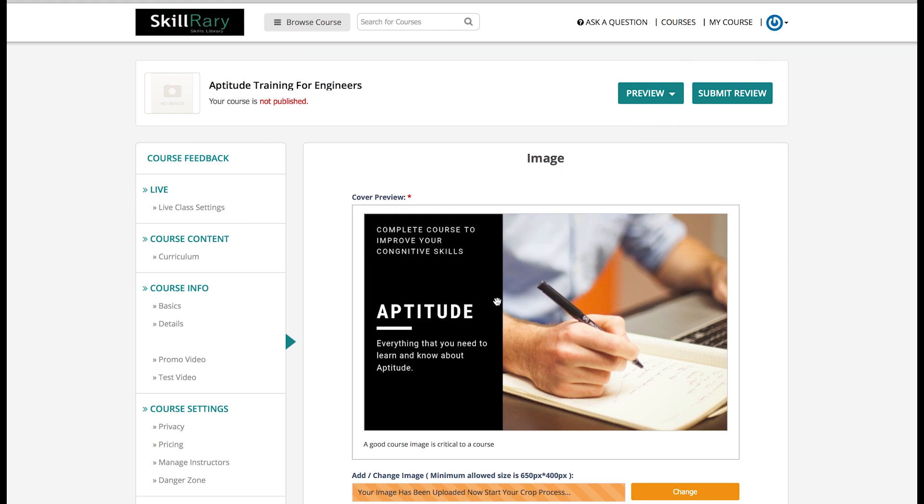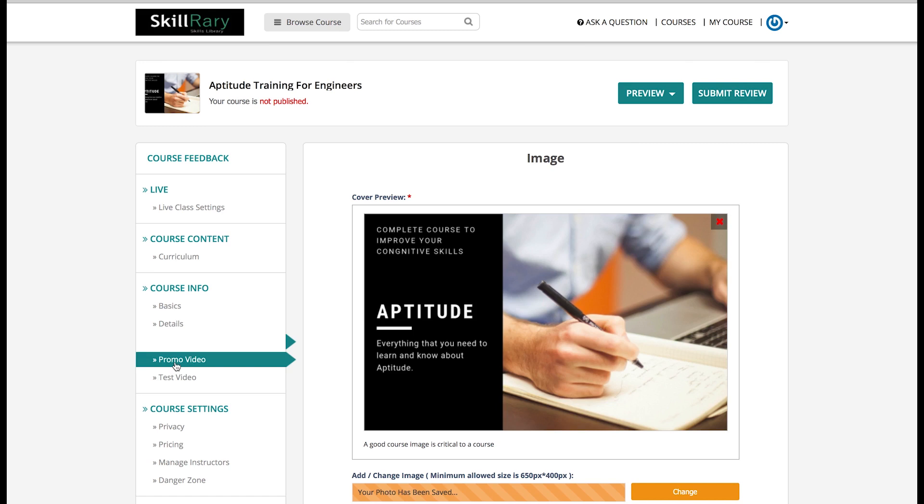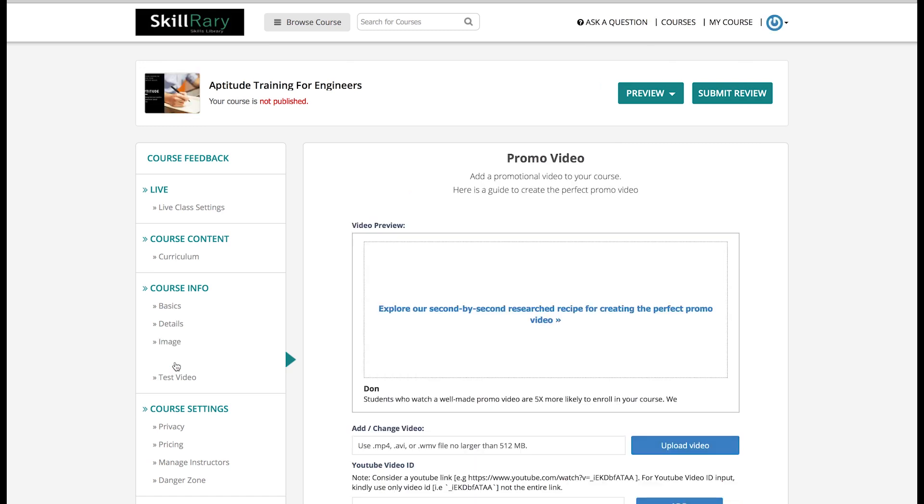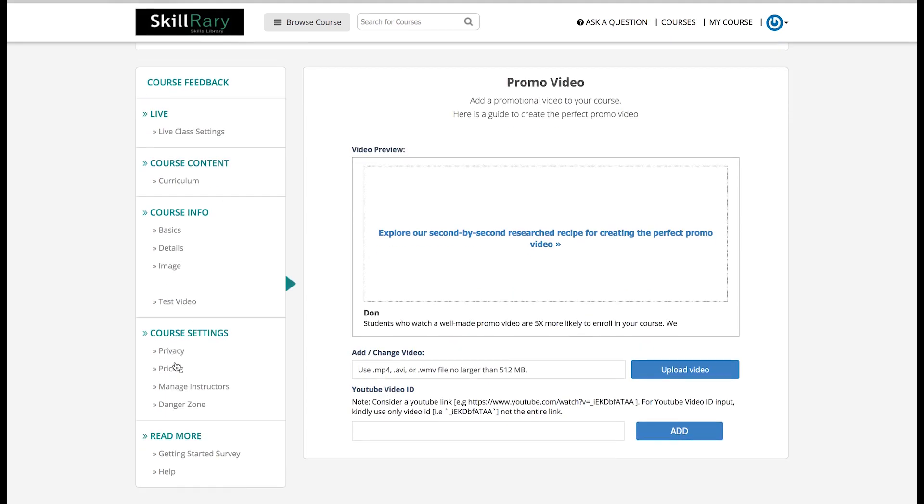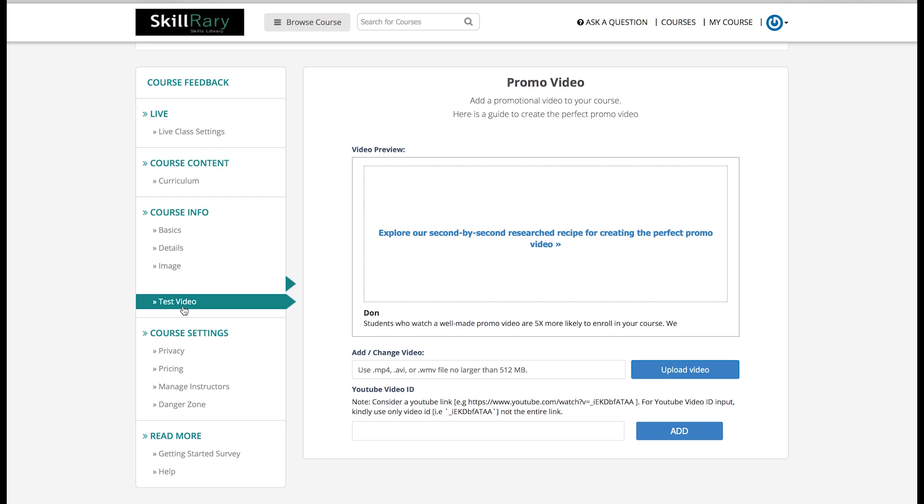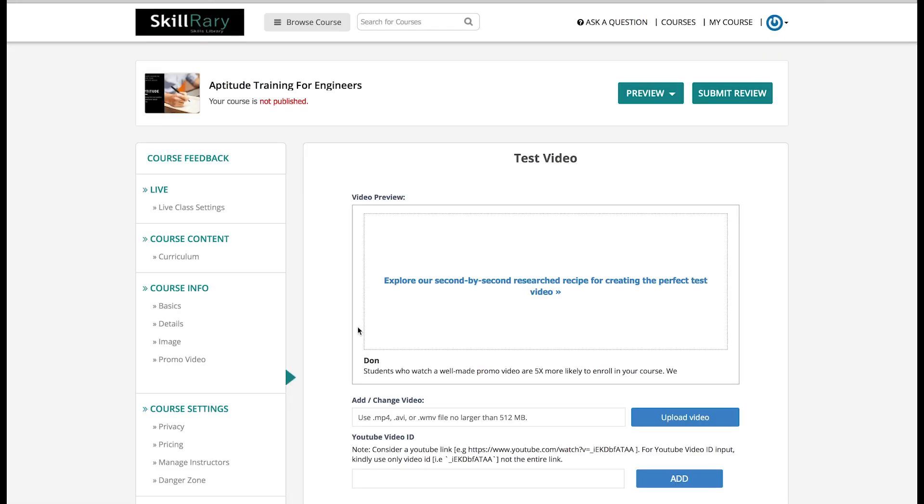There are two more options on your left-hand side screen, namely Promo Video and Test Video. Once you click on Promo Video, a new page will open asking for video preview. You can add this video by your own or you can pick any relevant video from YouTube and place that link here. Similarly, a test video also can be added. Since it is not mandatory to add promo video or test video for creating a course, you can skip that step also.